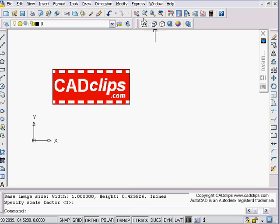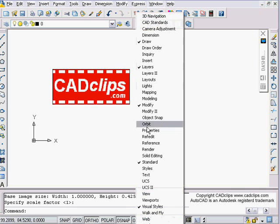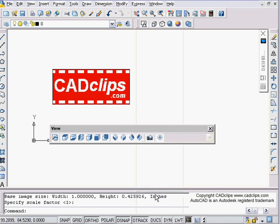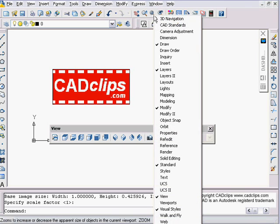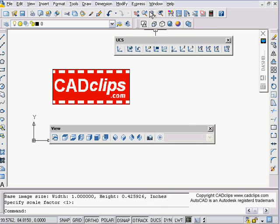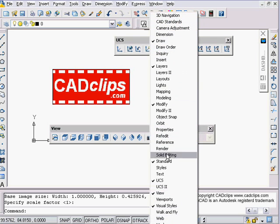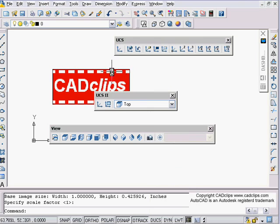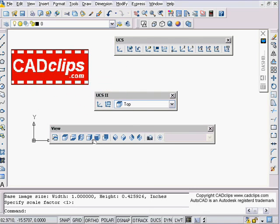Just a couple of UCS tips. First thing I'm going to do is right-click and get my View toolbar, then right-click again to get my UCS toolbar and my UCS 2 toolbar.